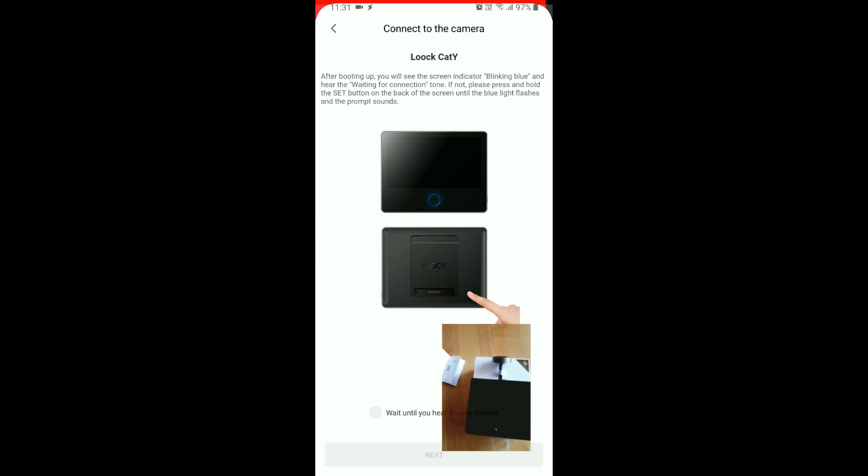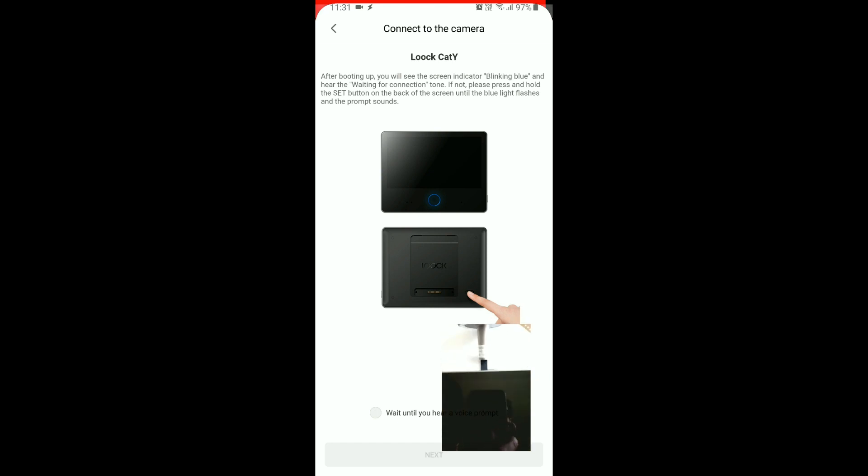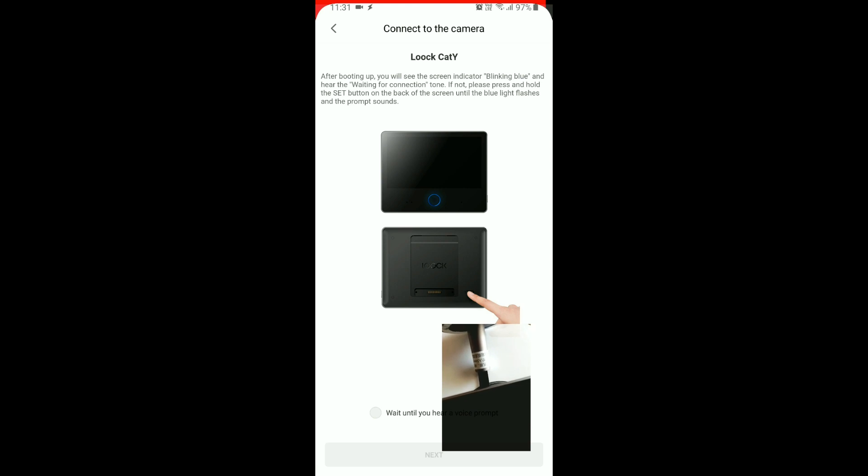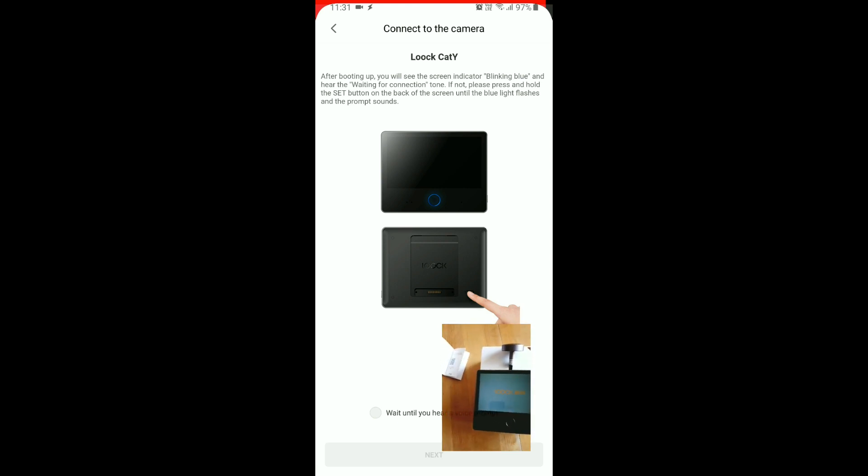So, after booting up, let's see how to boot up. Okay, it seems it's doing something.